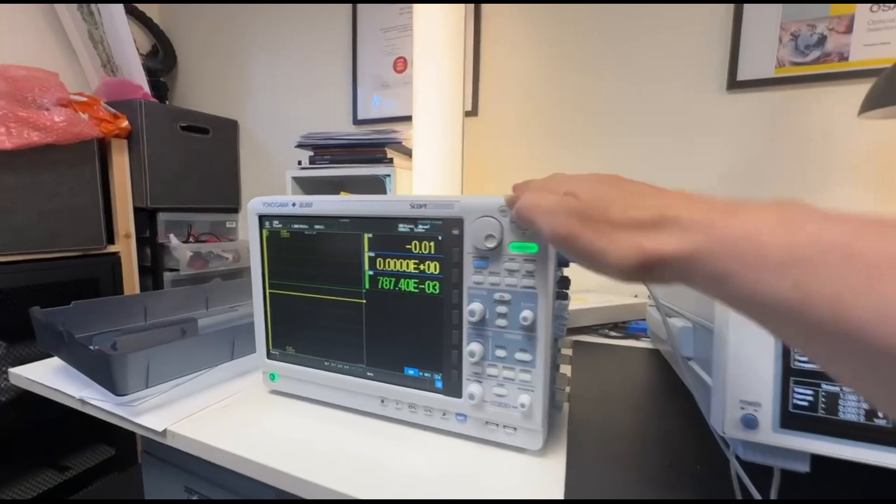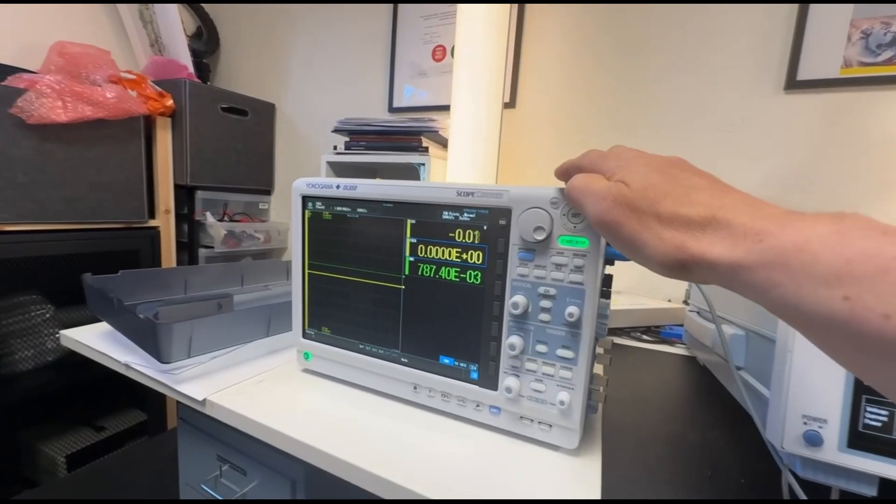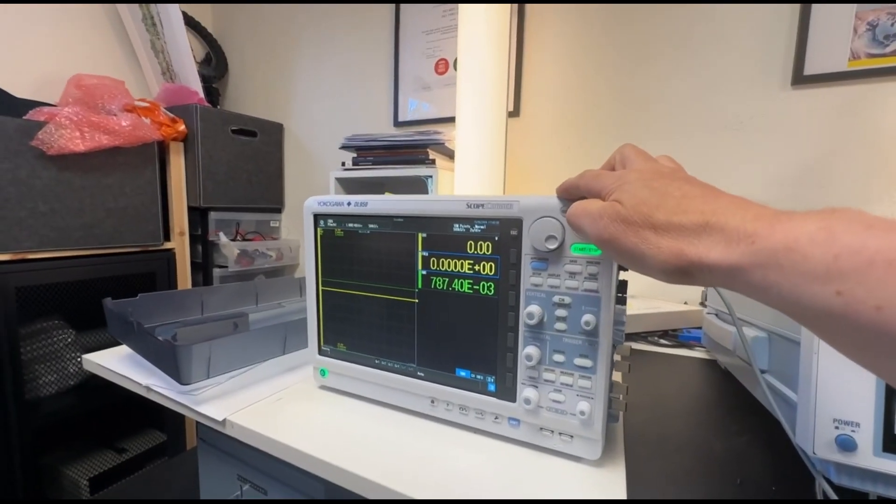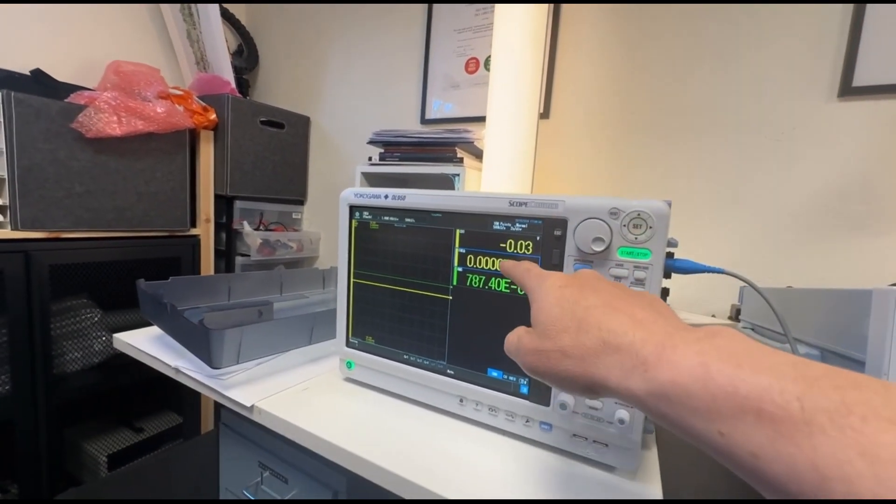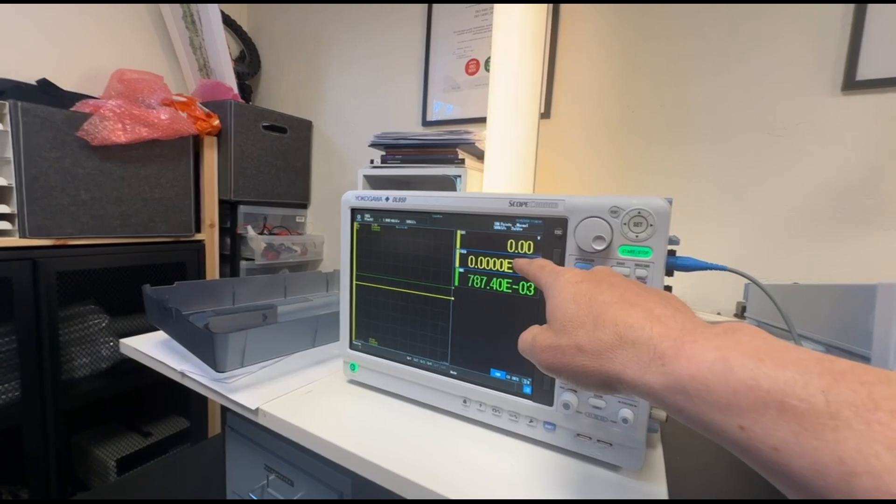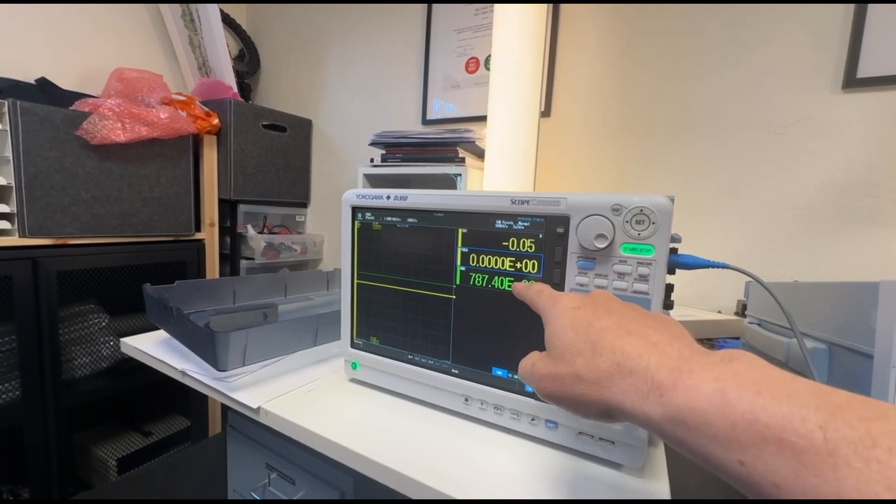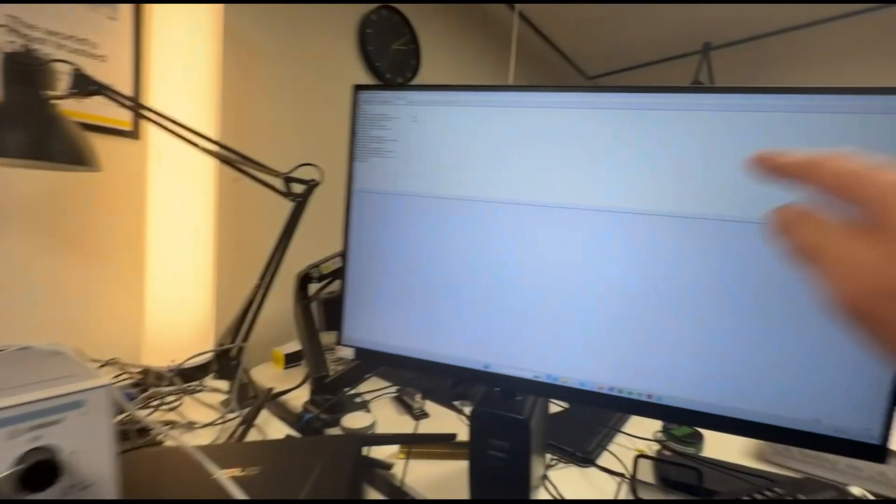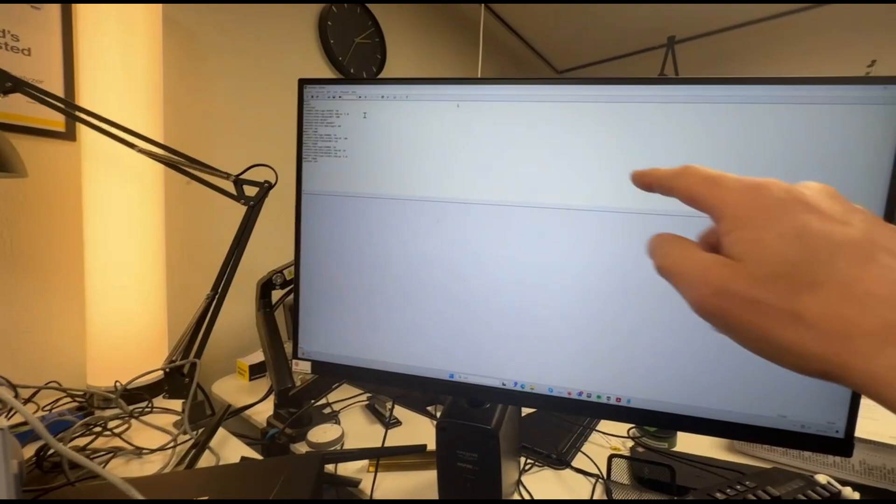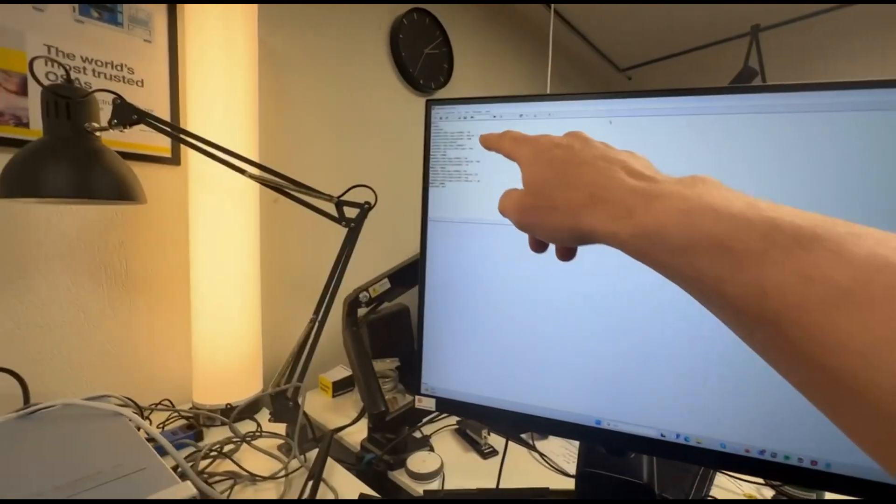On this side we have the YukoGawa DL950 ScopeCorder. It's actually measuring the frequency and the RMS value, and on this screen here we have a program running.